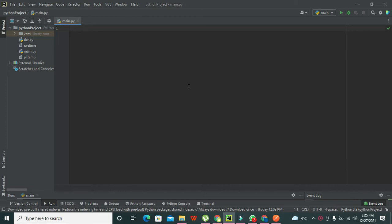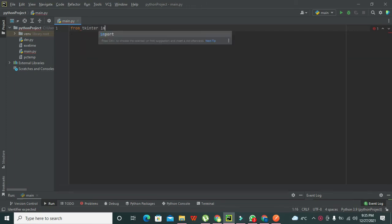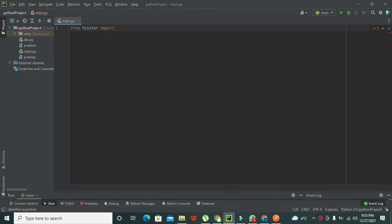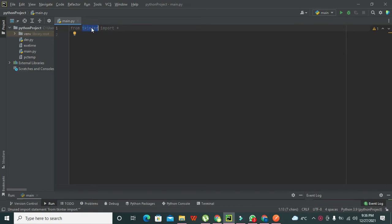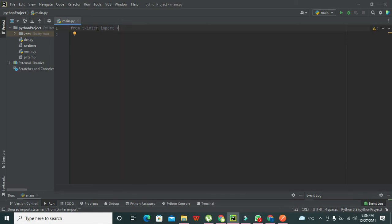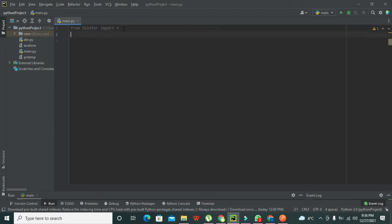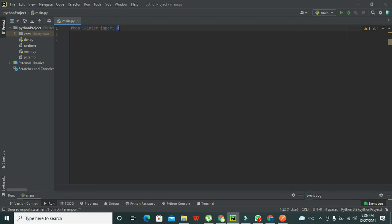First of all we need to import one library. We write 'from tkinter import *'. The asterisk means we are importing all its methods and functions from tkinter, so if you want to call any method lying within tkinter, you can.